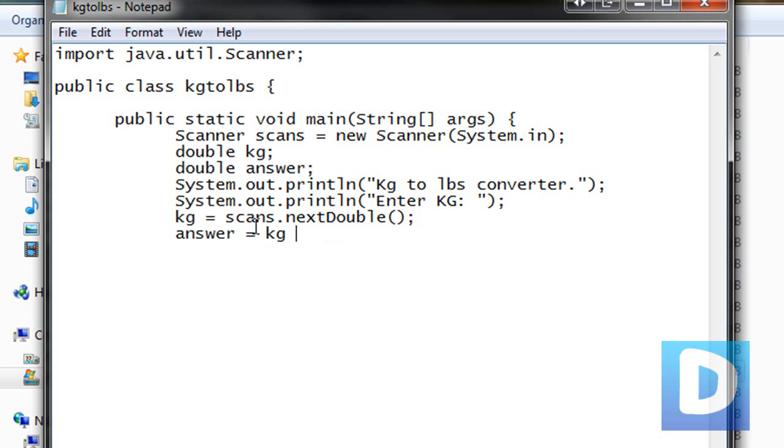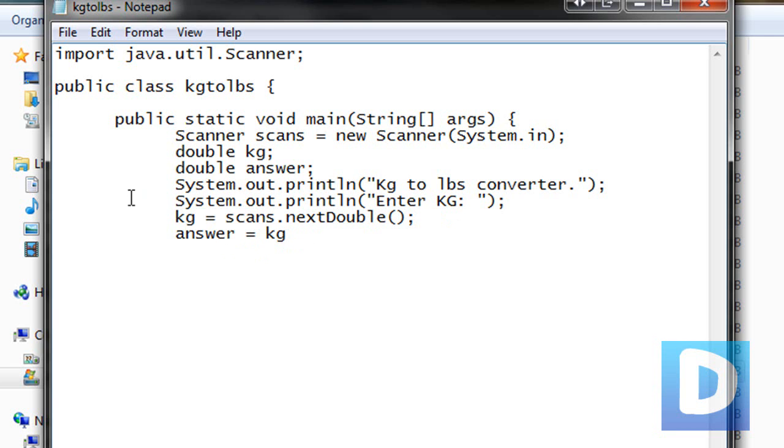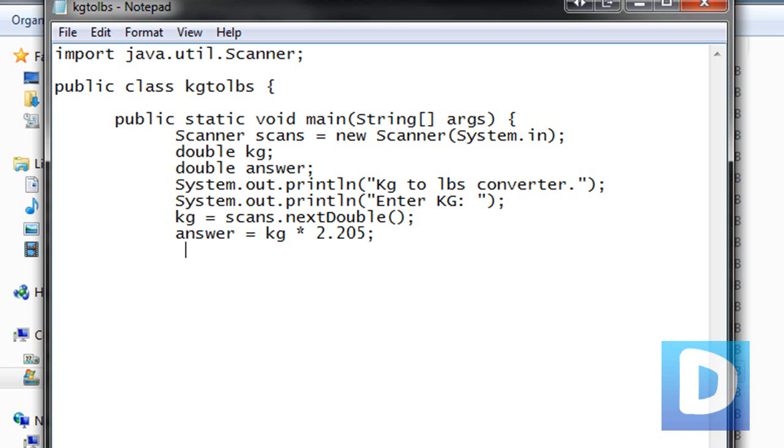Answer equals kg. Here, this line is going to allow the user to input a number, so if I put in 10, then the answer would equals 10, and then I'm going to put star, that's 10 times, and then I believe 2.205 is how many kilograms to a pound. And then I'm going to hit semicolon.